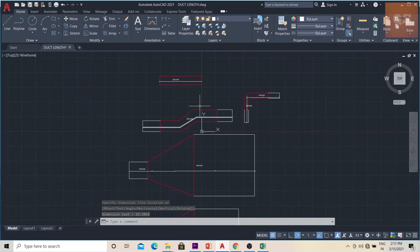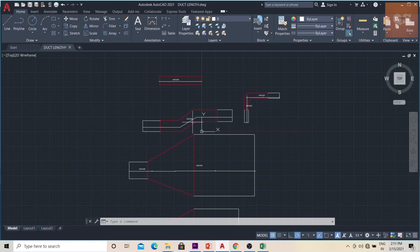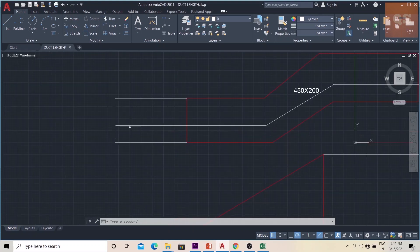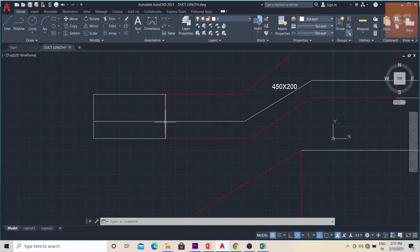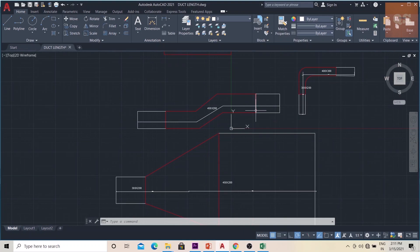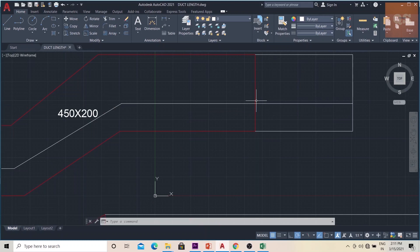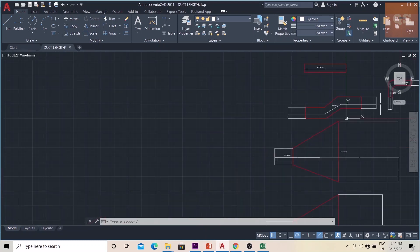So if the fittings need to be separately counted, only the rectangular part will be taken. You will count the total duct length till the fitting, count the fitting as one item, and then the remaining duct — the white part — will continue from there. The red parts will be separately enumerated as fittings.